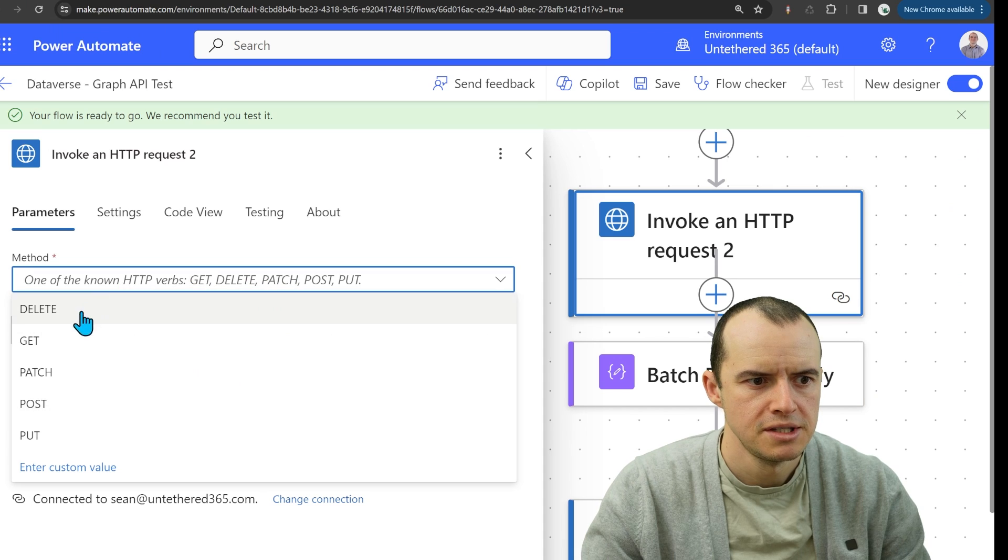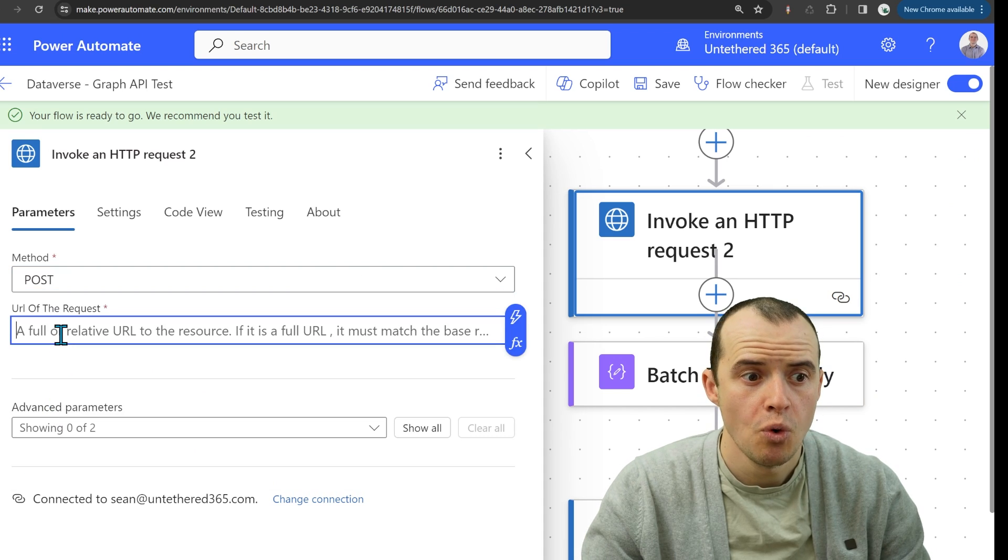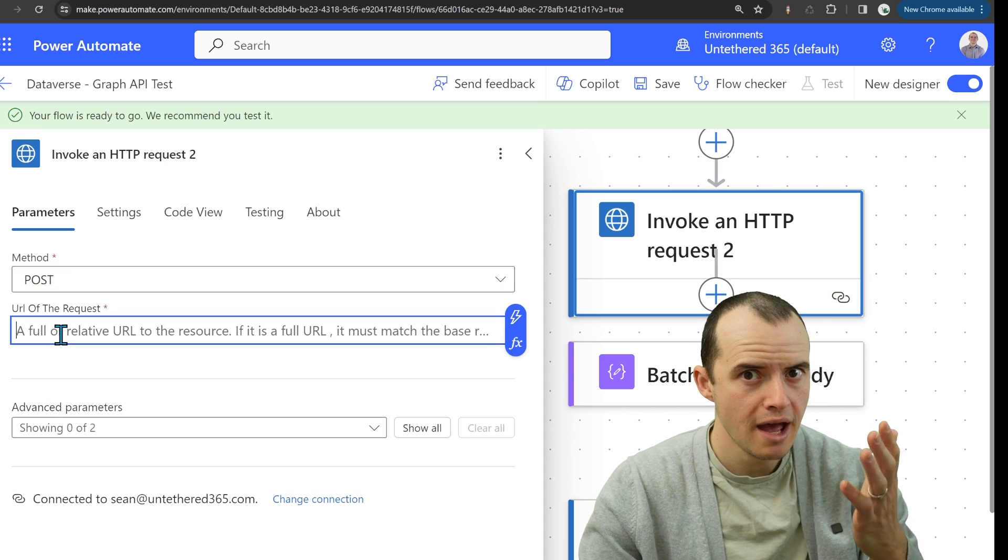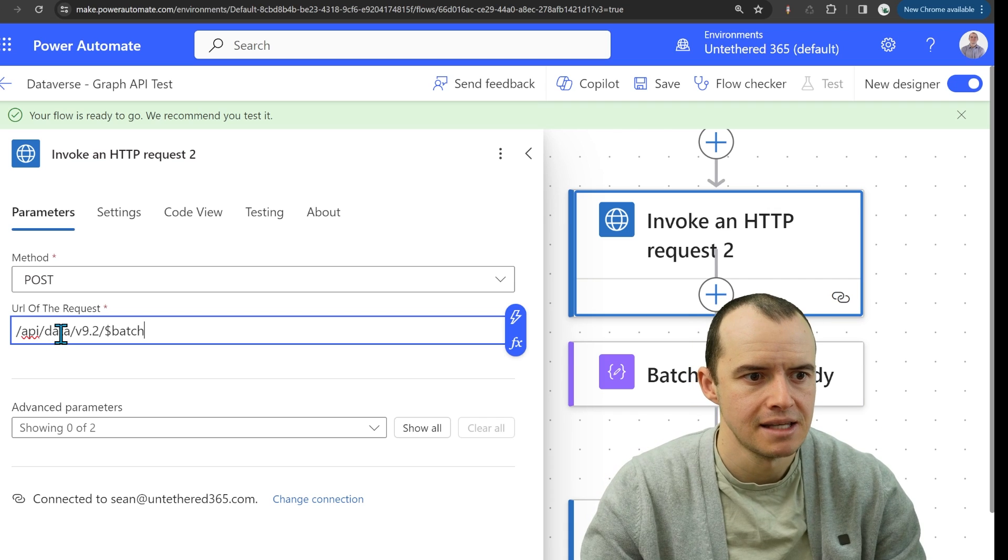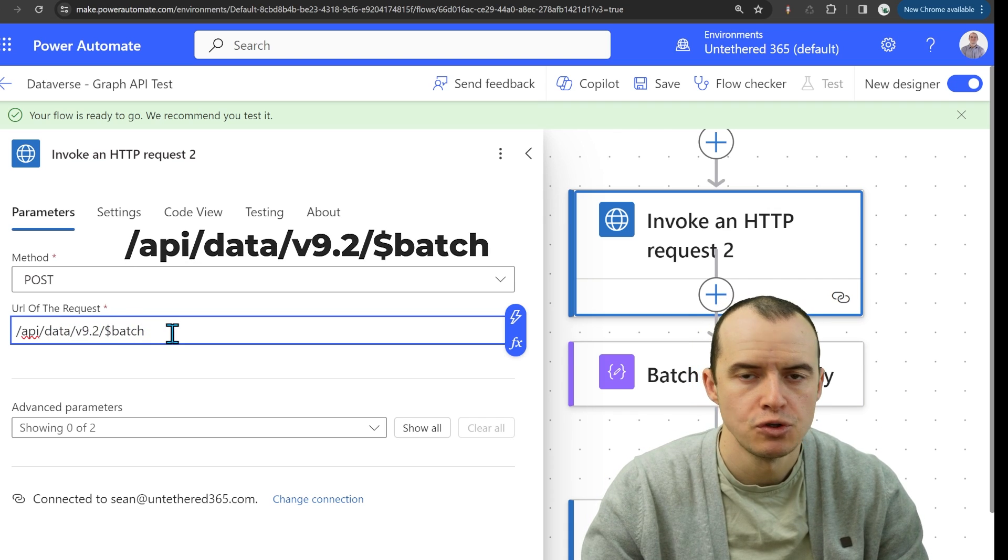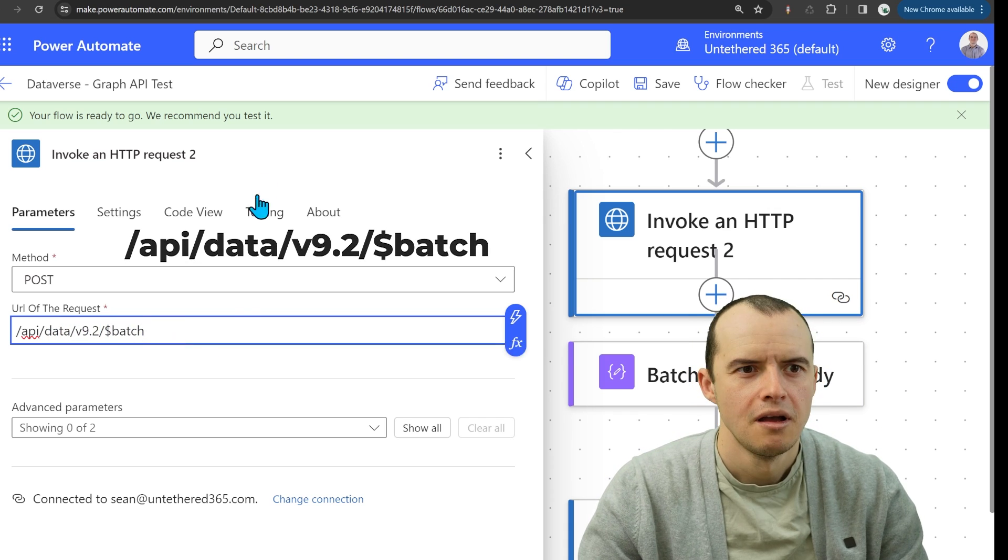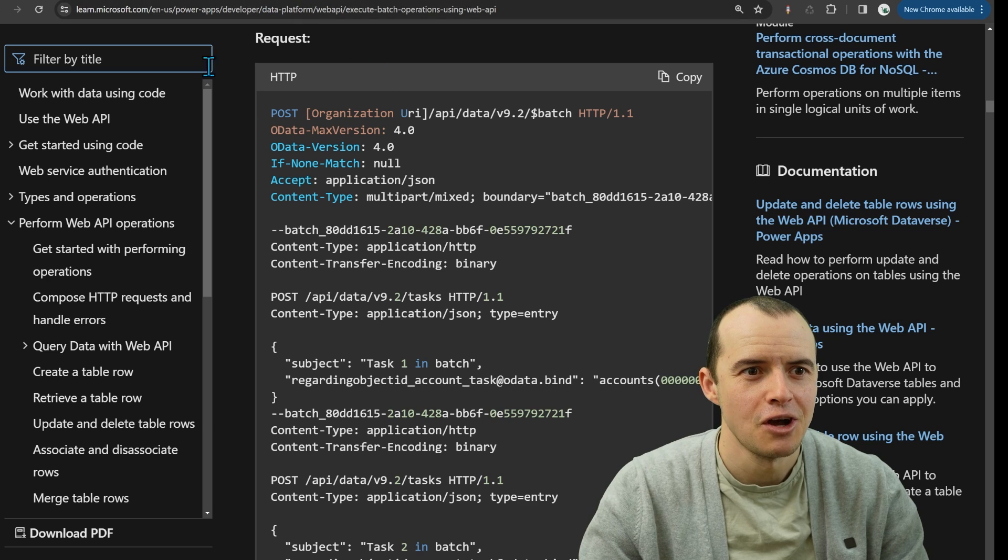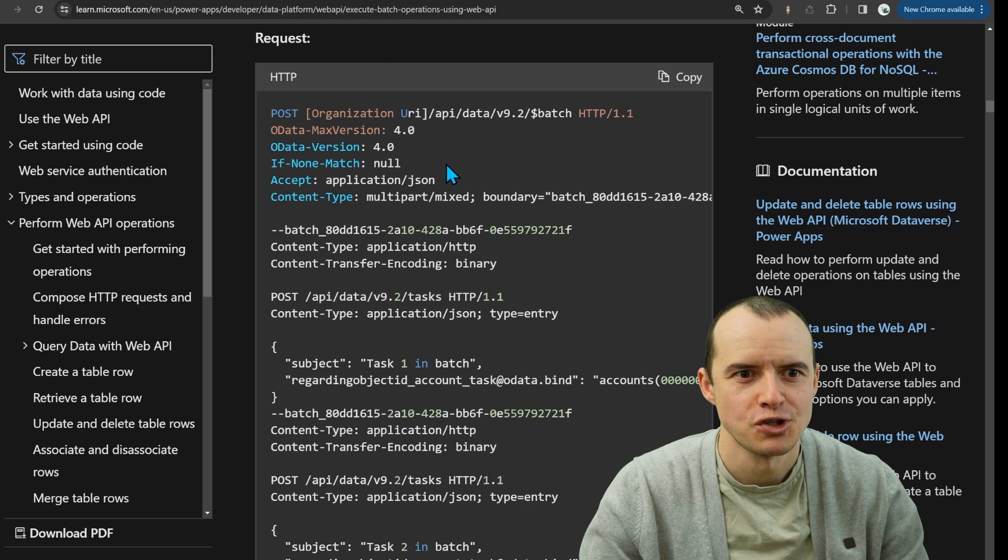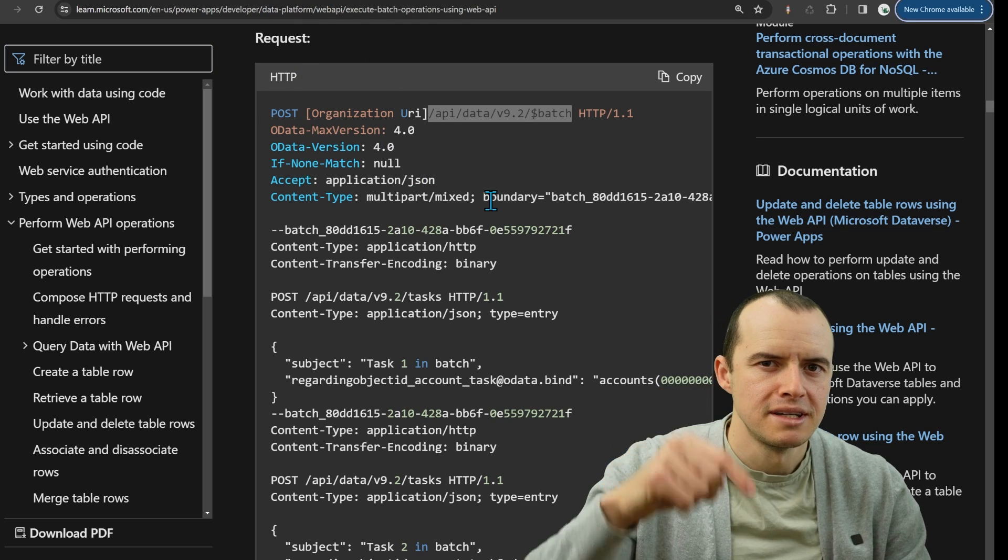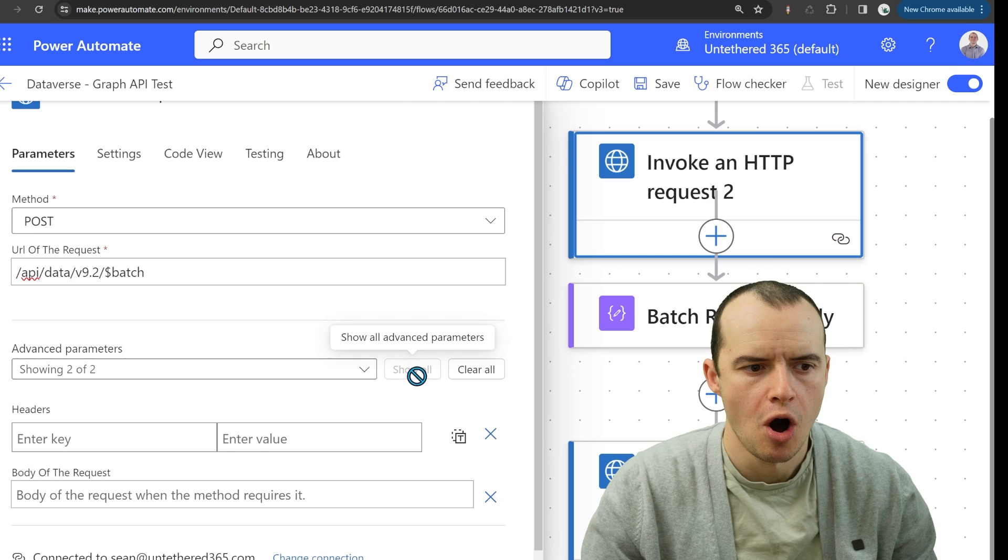You want to come into here and select post and then for the URL, you only have to put part of it and it's this, api.data9.2batch. The reason I know that is because it's coming from the documentation on batch requests. I'll link to this and if we click show all,